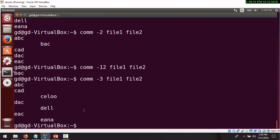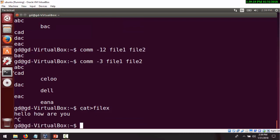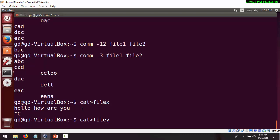Let's move to the cmp command. For that we'll create another file, since it compares byte by byte. Using cat, I'm creating file X and writing 'Hello, how are you?' Then I'll create another file called file Y.